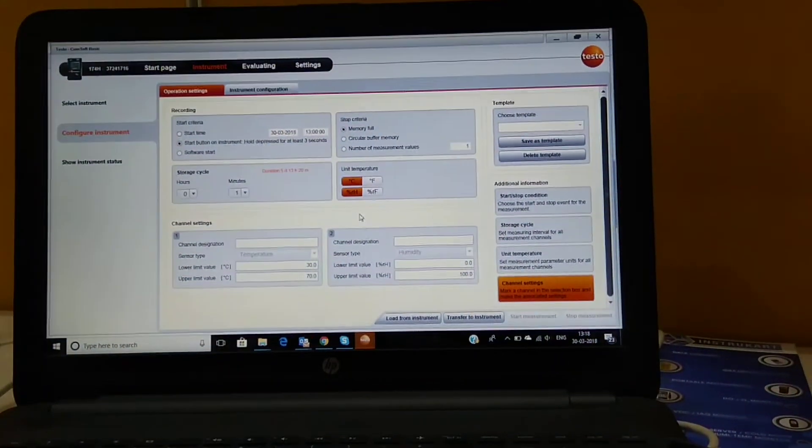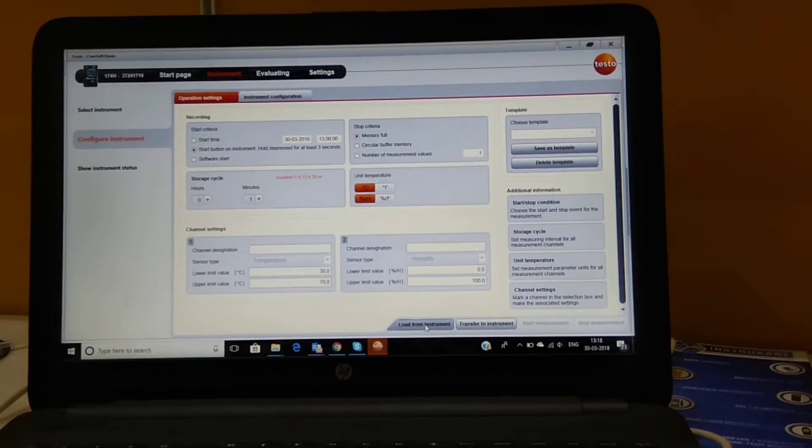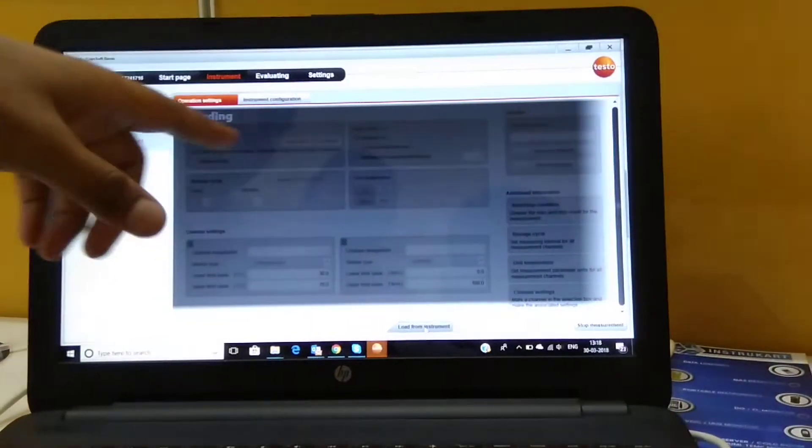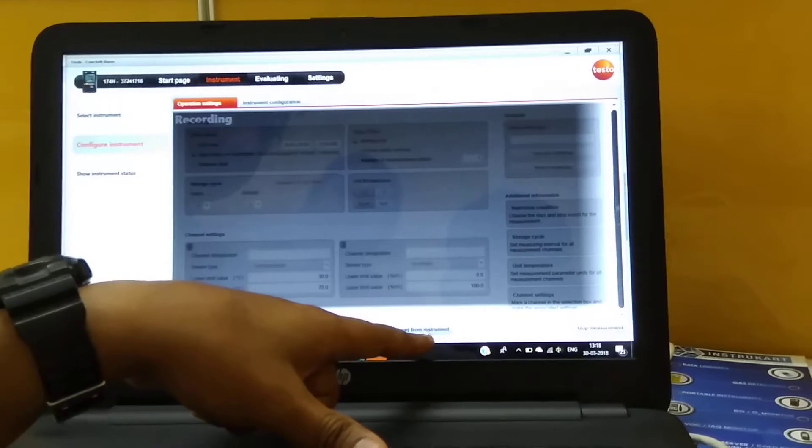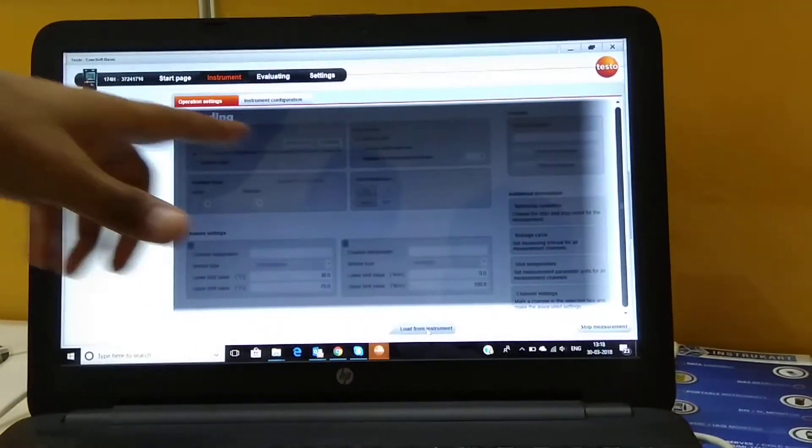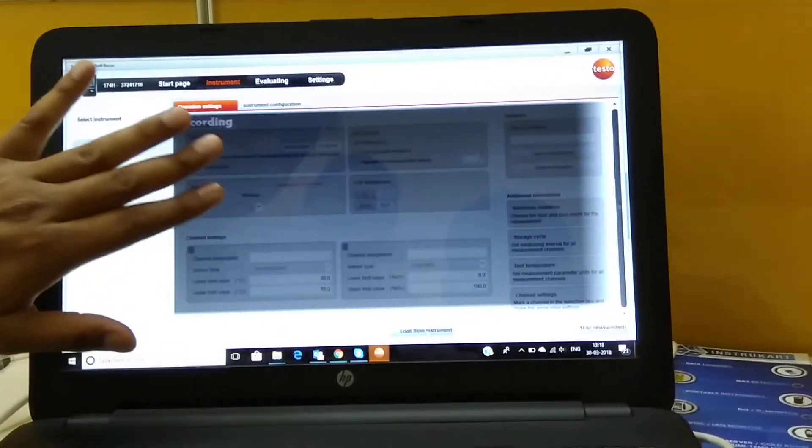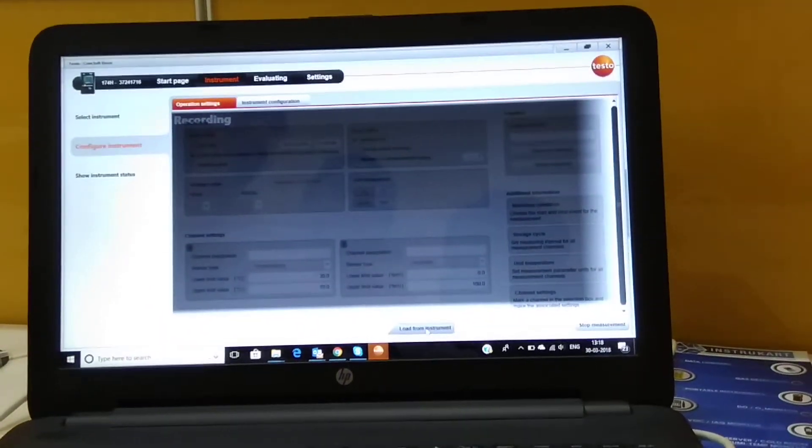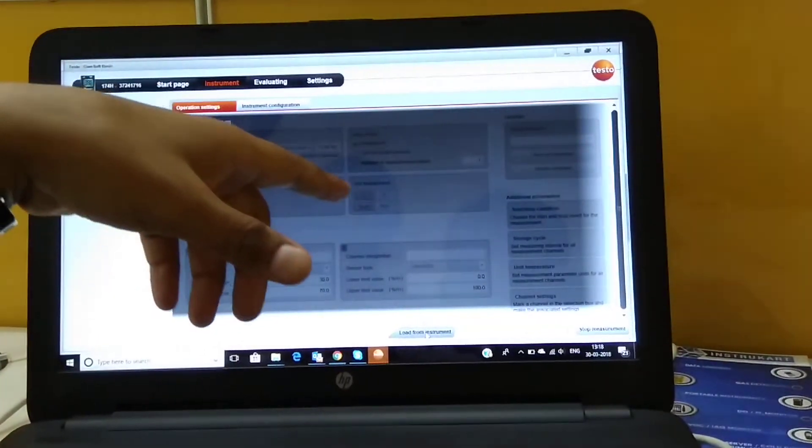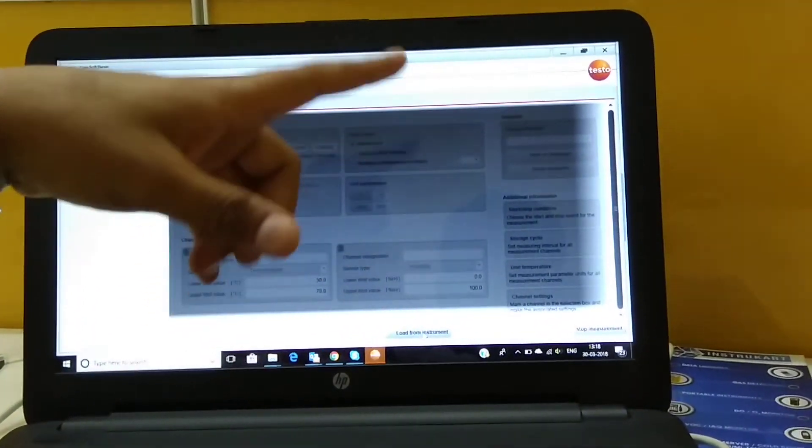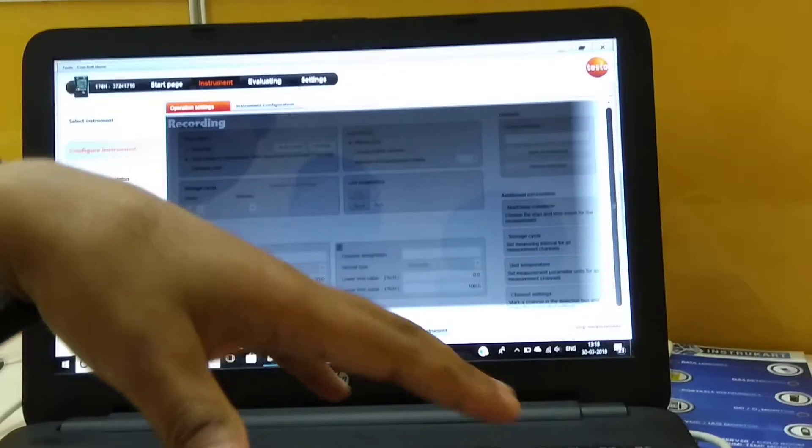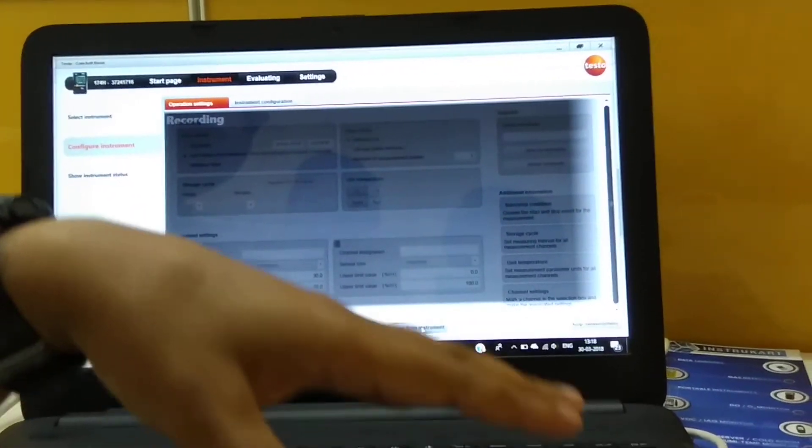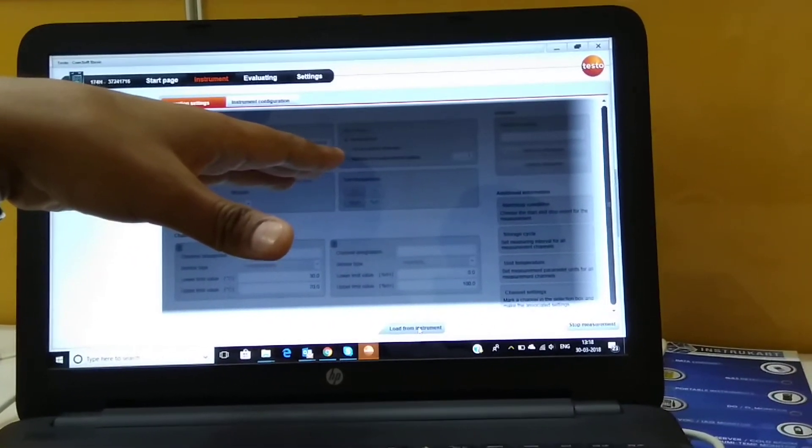Now to see if correctly recording, we can see that when we load the instrument, load from instrument, the screen gets a little blur and it shows that the data has been recorded. Now as we have put for one minute interval, we'll just wait for two minutes to see the data has been recorded.